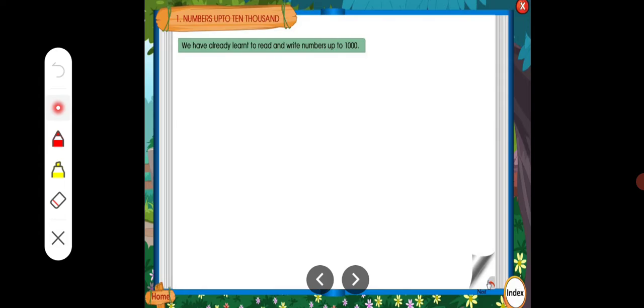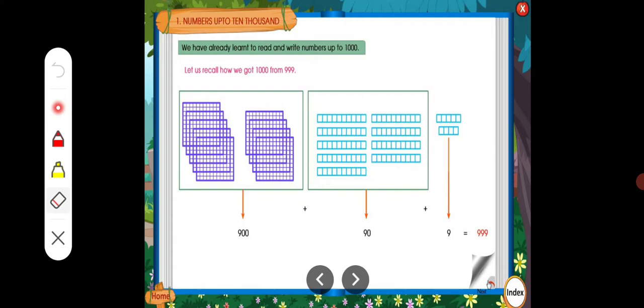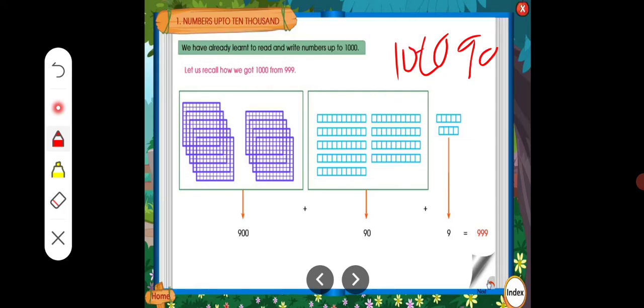We already know, as you all have learnt in your previous classes, all the numbers. You all know the numbers — 1, 2, 3, and so on. Numbers from 1 to 9 are one-digit numbers. Numbers from 10 to 99 are two-digit numbers.